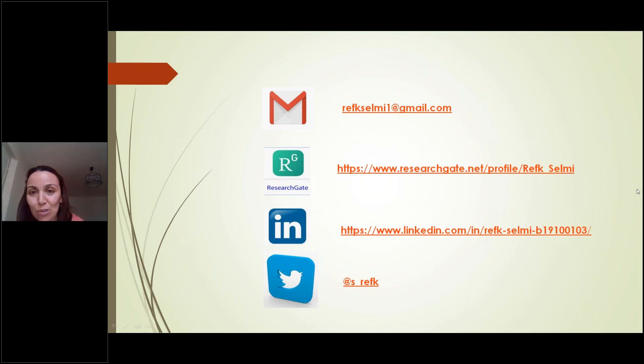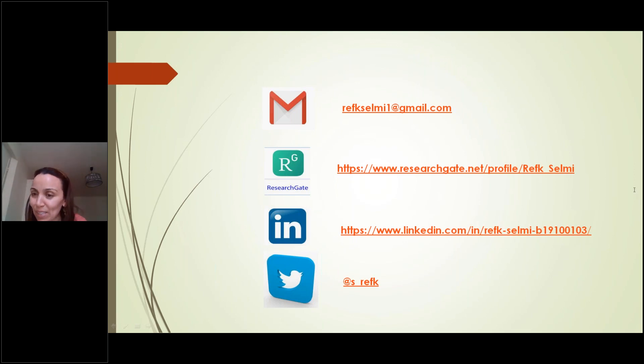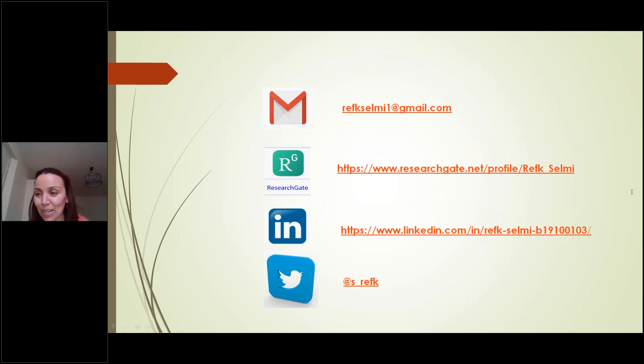I will now answer your questions. Here is my email — you can send me a message and I will reply and send you my presentation.